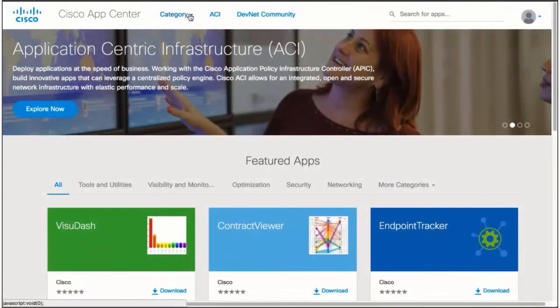With Cisco App Center, customers, developers, and partners can build ACI applications to simplify, enhance, and visualize their use cases. These ACI applications are hosted and shared at the Cisco App Center and installed in the APIC.